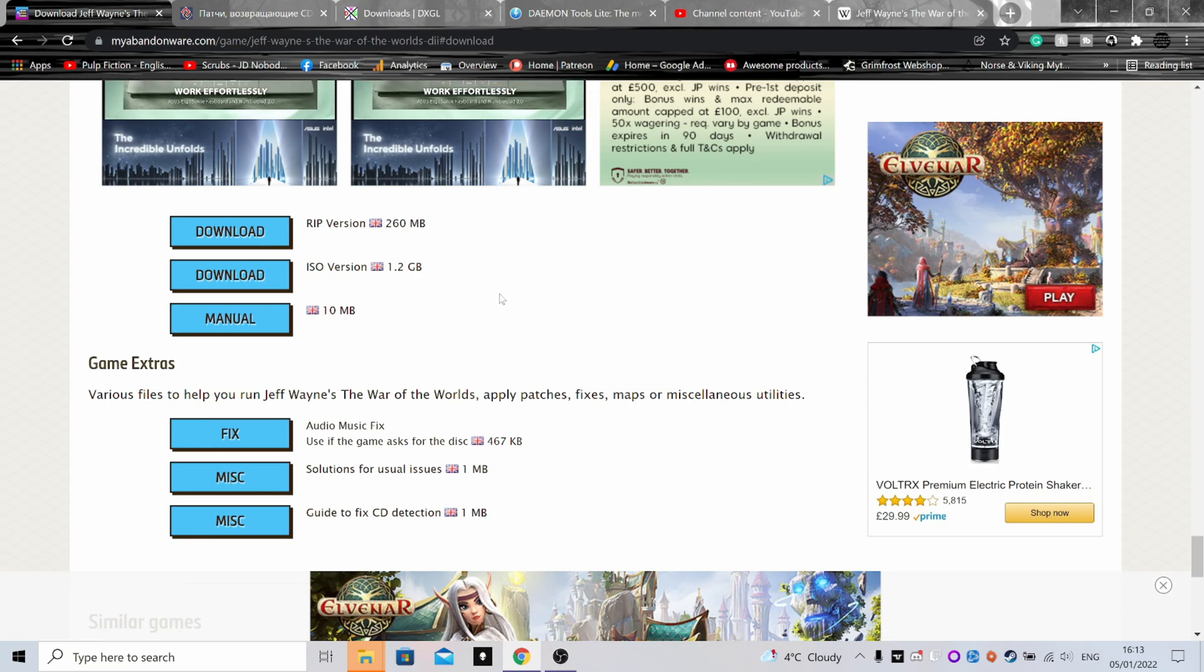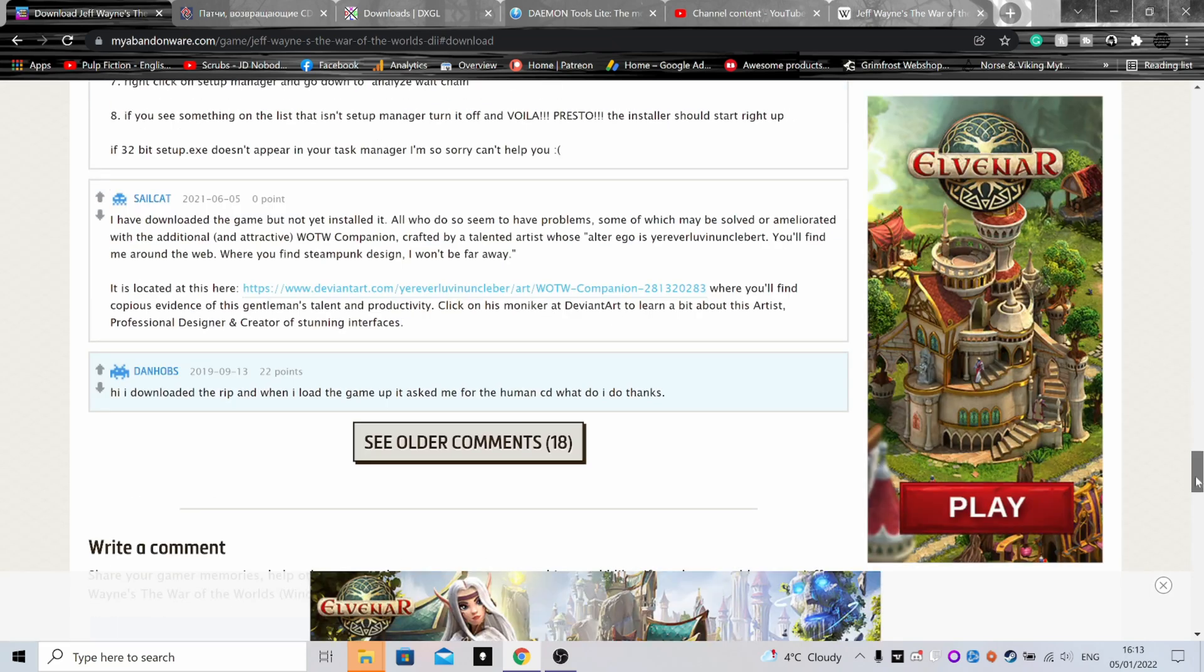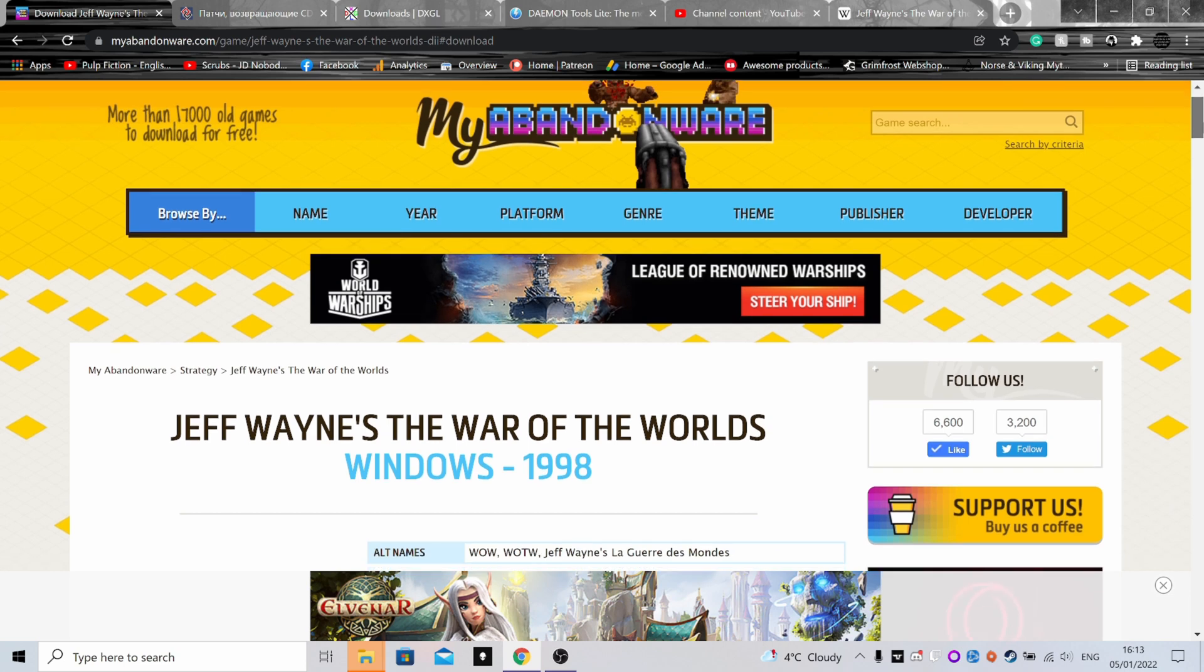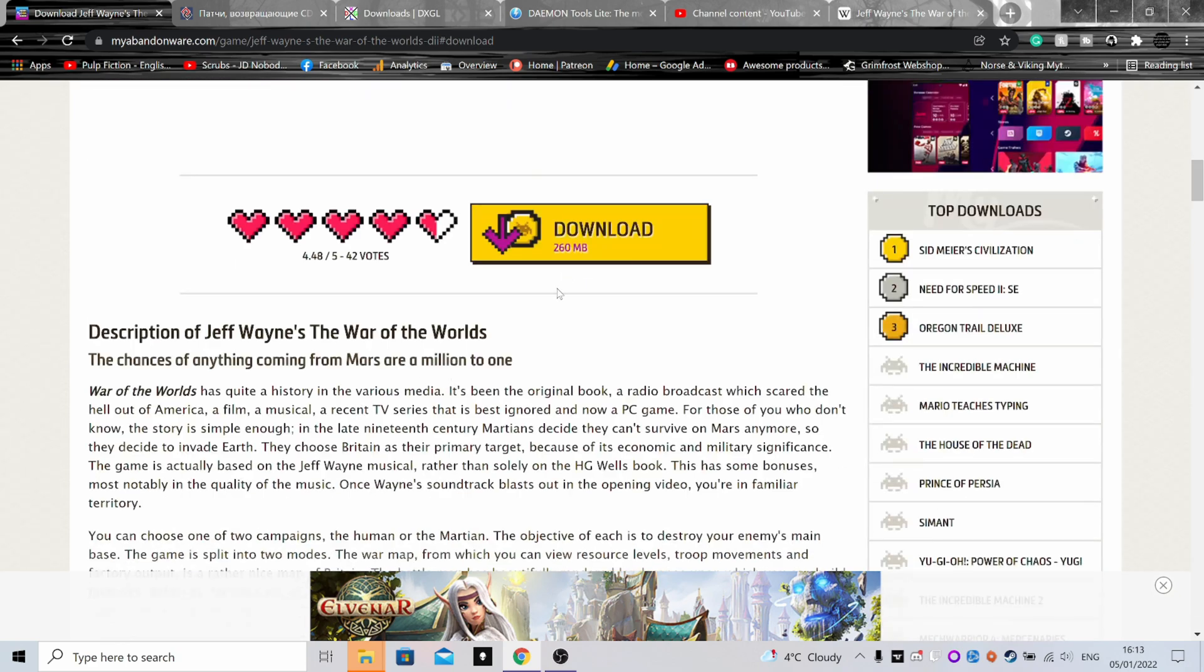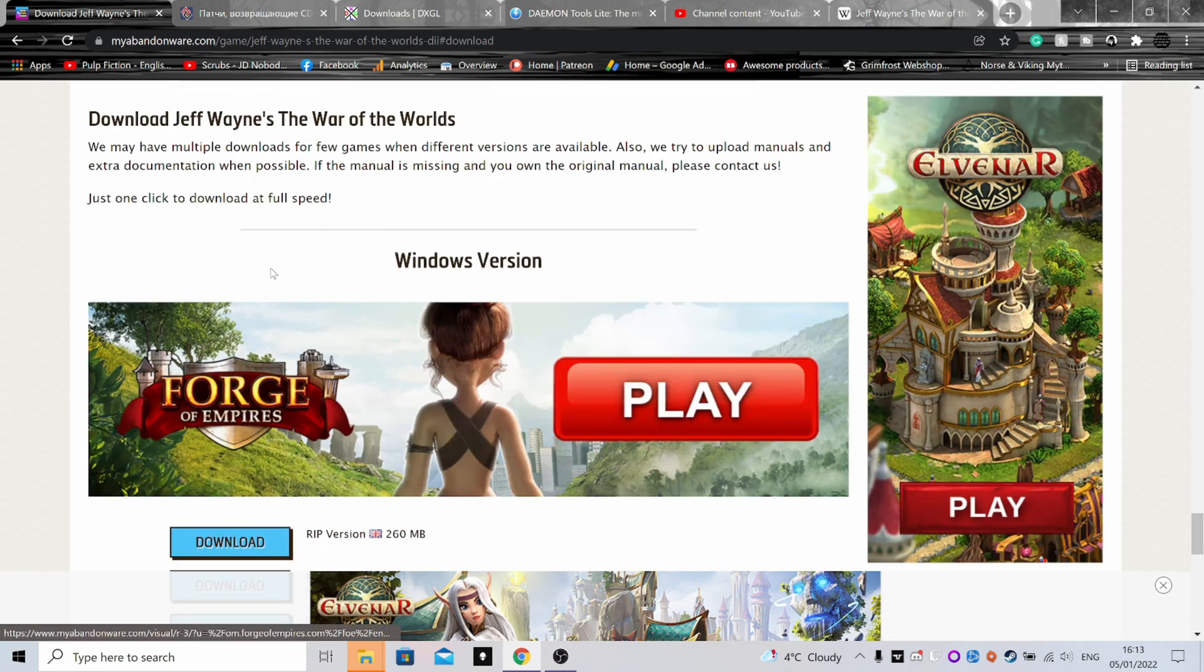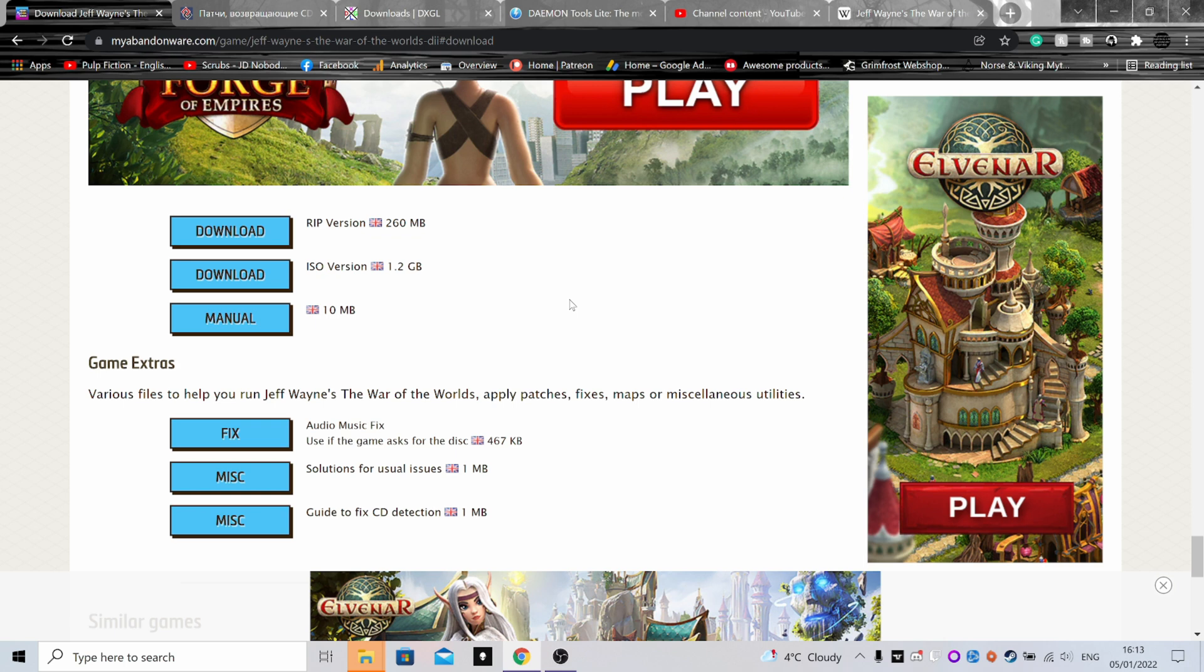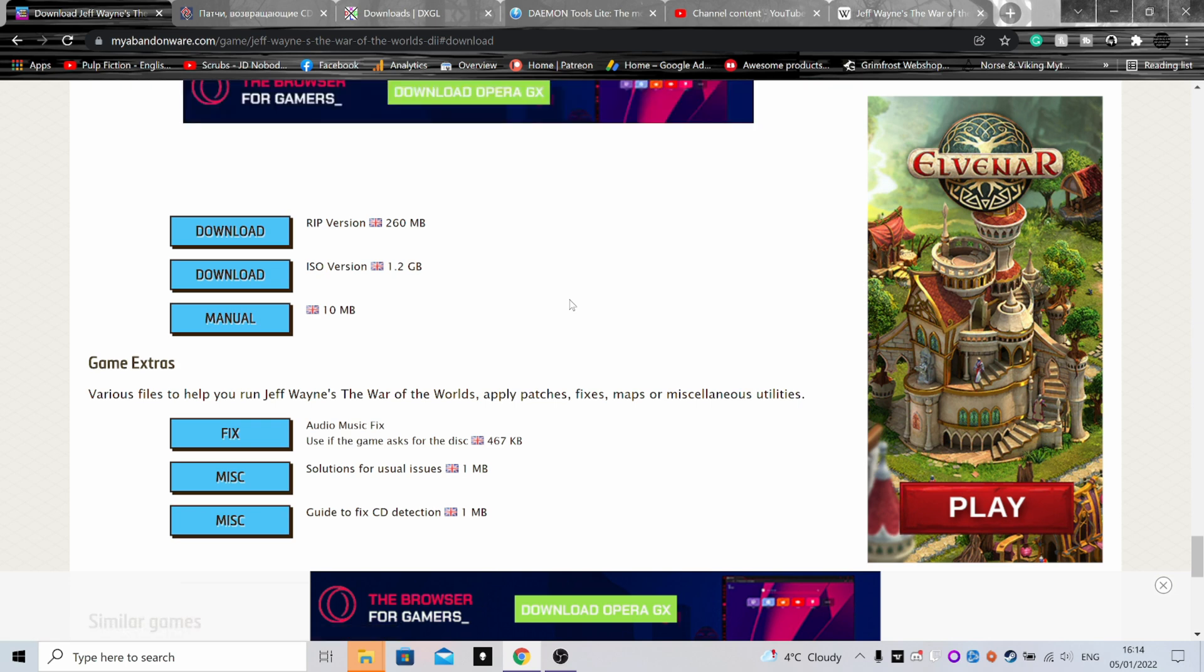Okay, so first thing you're going to need is to head over to myabandonware.com and find the game. Just typing it into Google's enough to get this to come up anyway. Then you click the download button and you'll be taken down to the bottom of the page. You want to download the ISO version here, which is 1.2 gig. It will be quite slow because it's a free download - it only does about 500 kilobytes I think.